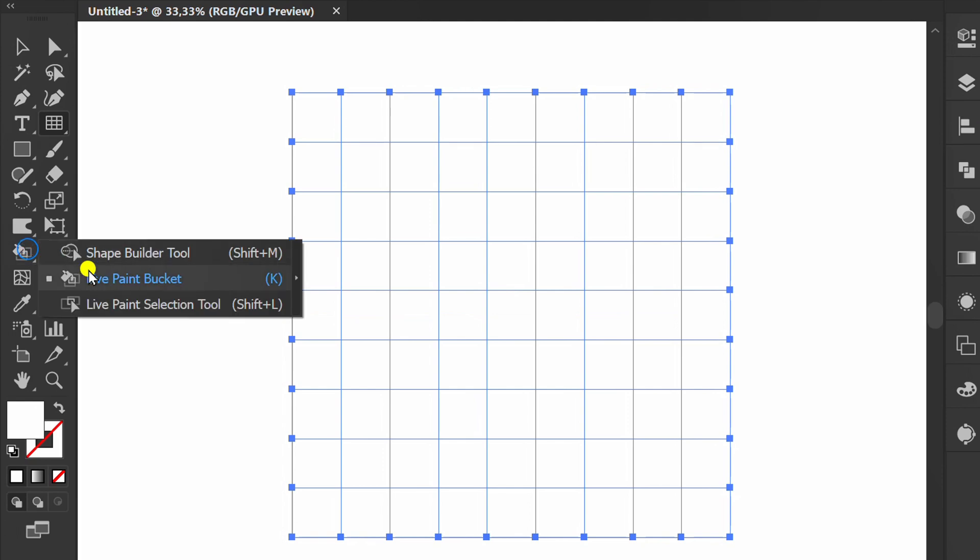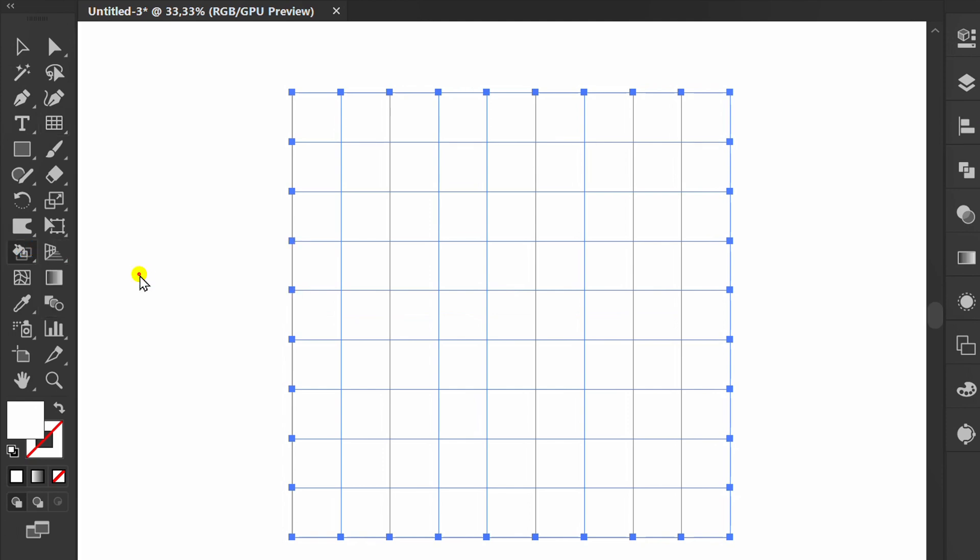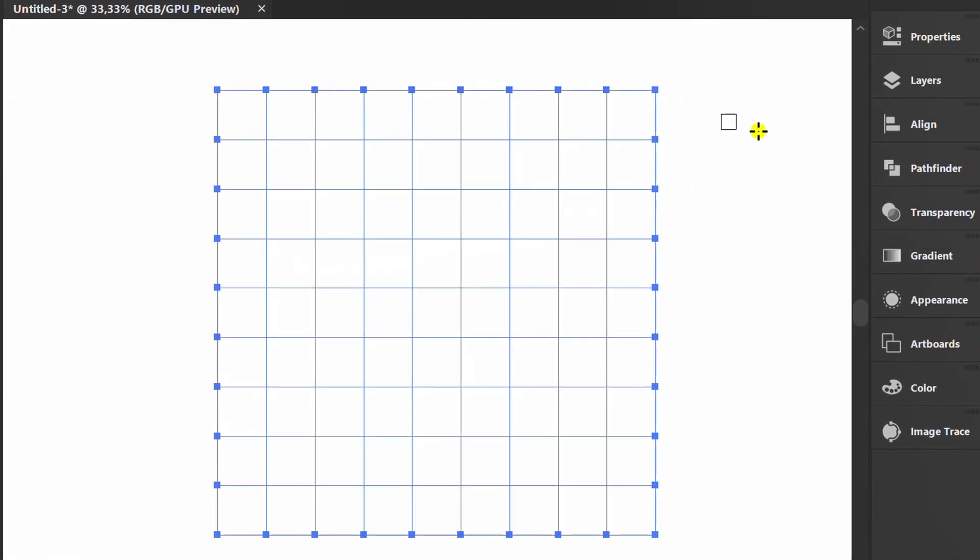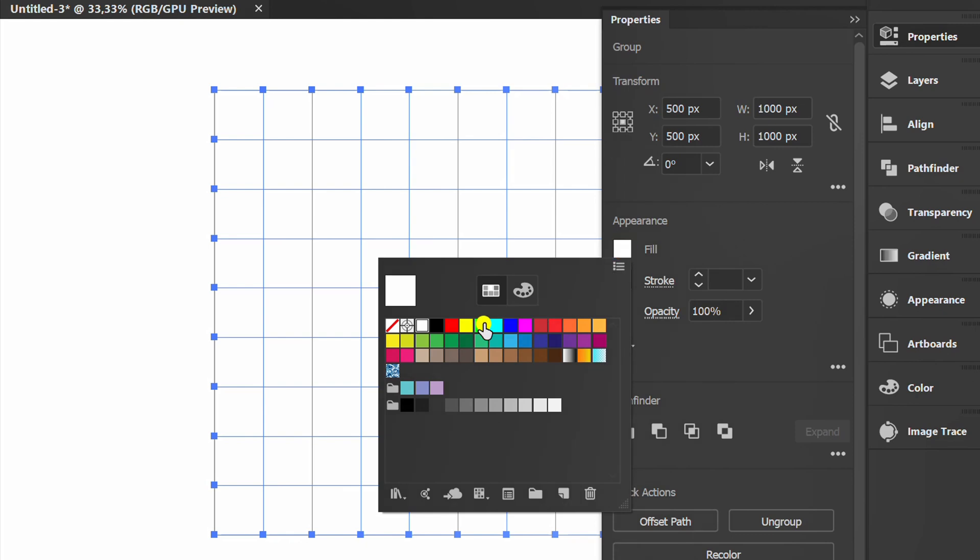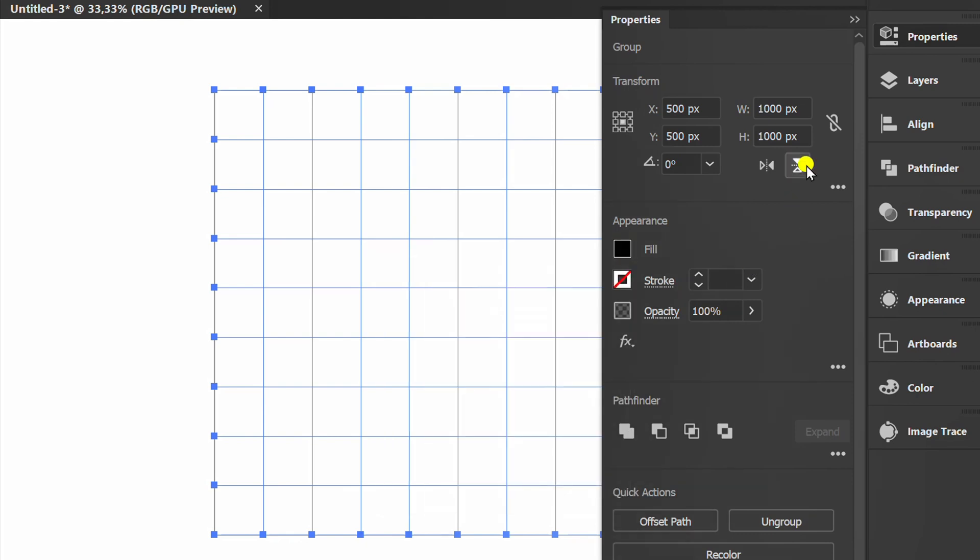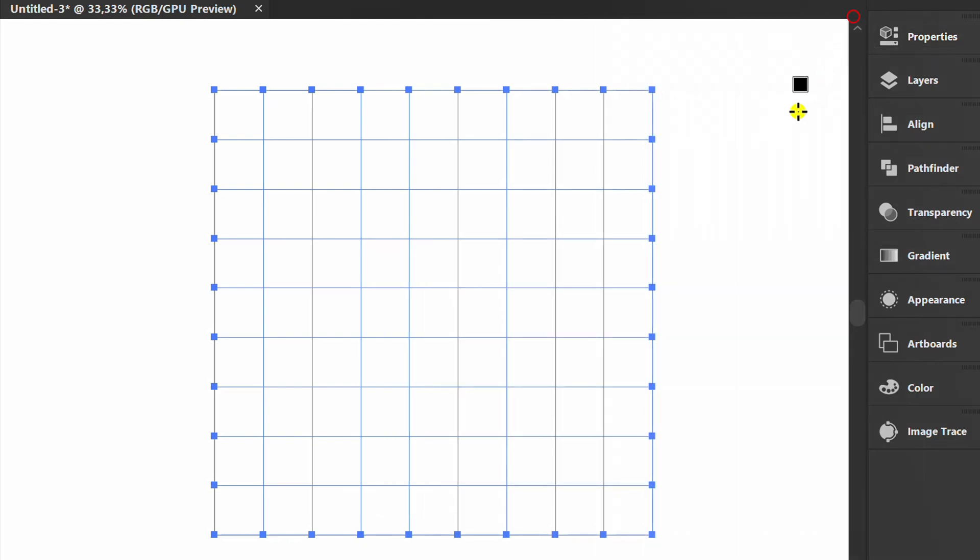Click Live Paint Bucket. Choose color and click on the grid to fill color.